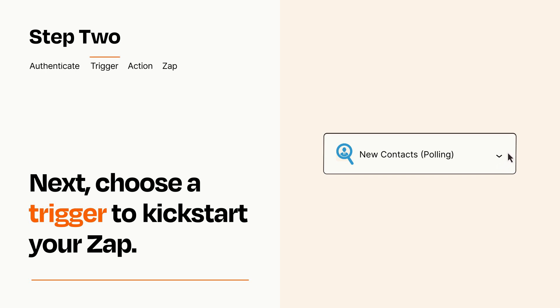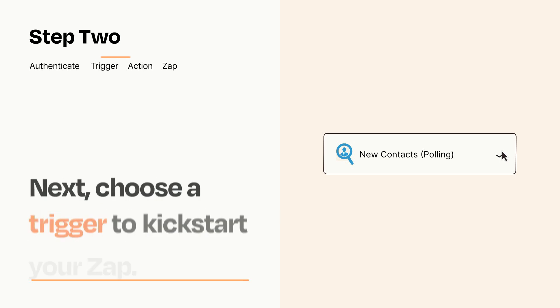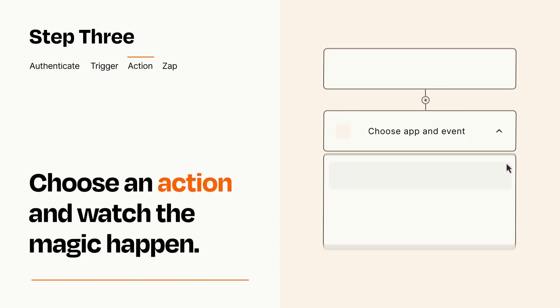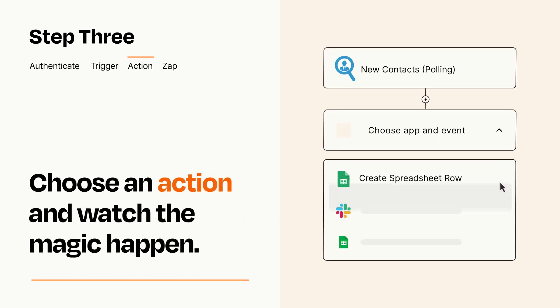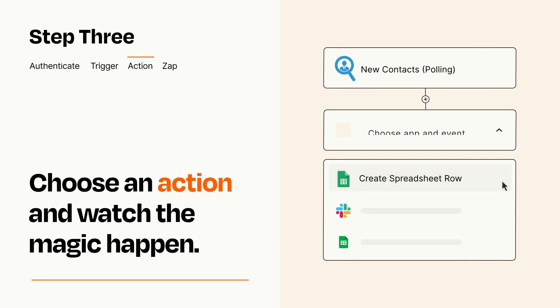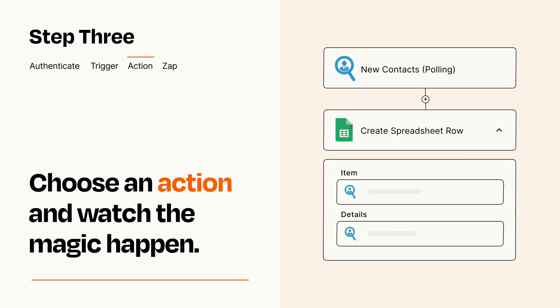This last part is where the magic happens. Choose the action you want to happen in your target app. You'll see a bunch of fields where you can specify the details of your Zap. You can type free form text or pull data in from your trigger step as needed.